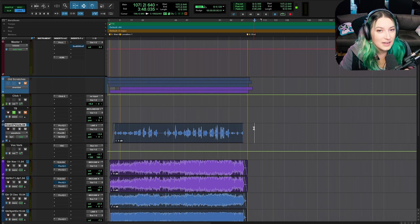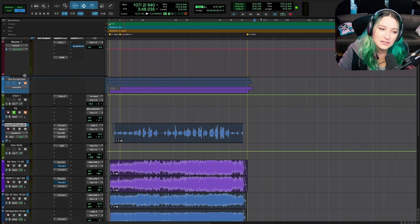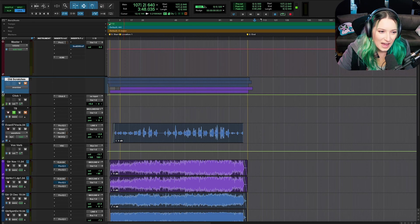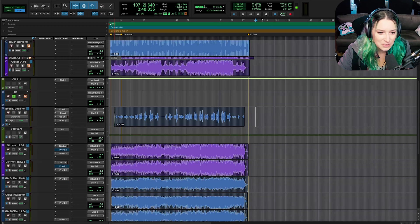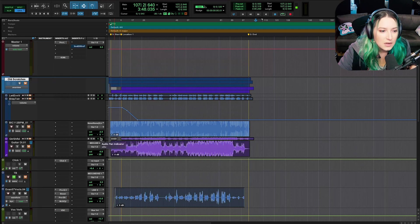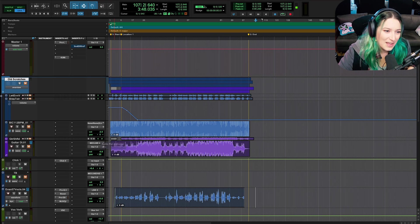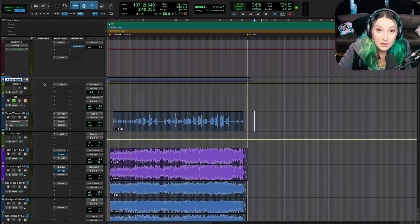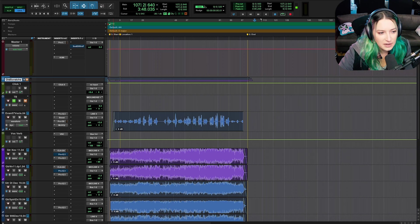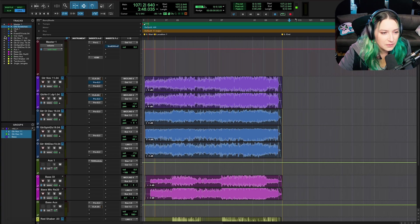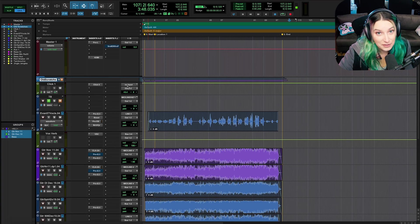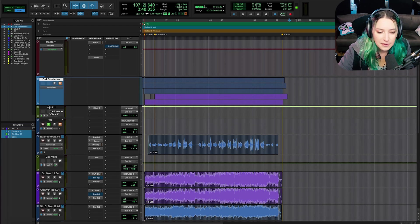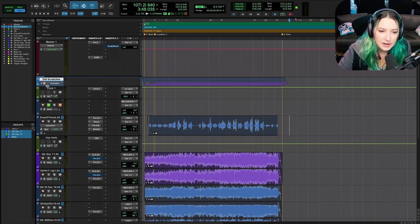Another thing I've started using a ton this year is using folders to stay organized. It's a feature that's been in Pro Tools for a couple of years, but I just started using it this year. In this session I have a folder with old scratch tracks that we no longer need, so I can tuck them away and make the folder small. Keep in mind if you hide tracks, you'll still hear them — you have to mute them to silence them. Folders let you keep tracks visually present without contributing to the clutter.